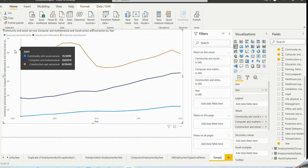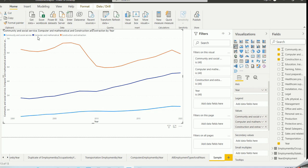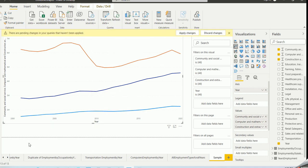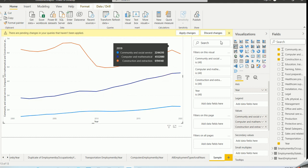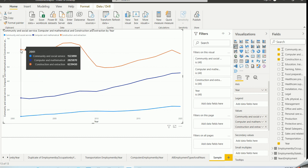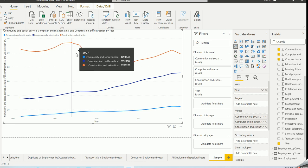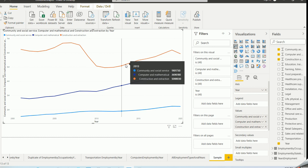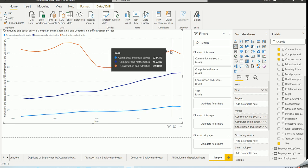The legend shows: blue is community and social service, the middle one is computer and mathematical, and the top one is construction and extraction. For the 20 years between 2000 and 2020, you can see the trend for each occupation. Construction starts high and follows a particular trend. As you hover the mouse along the trend line, it shows clearly those three occupations along with their employment numbers.